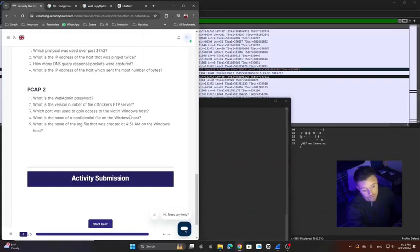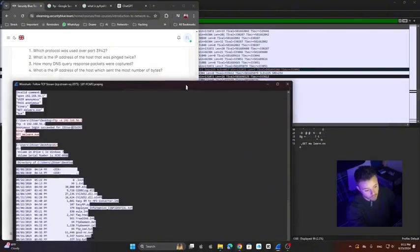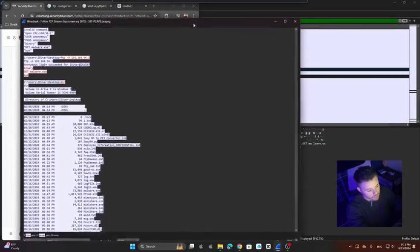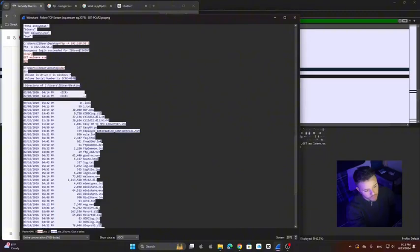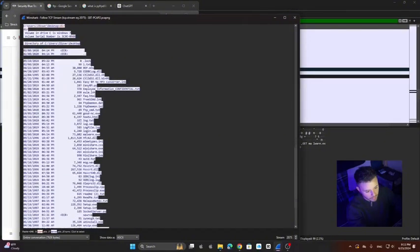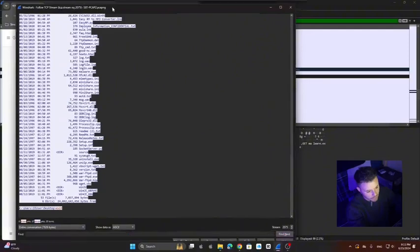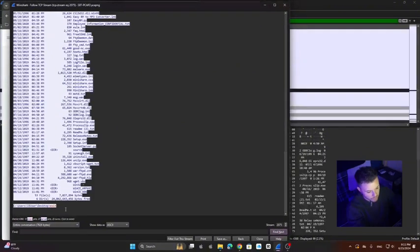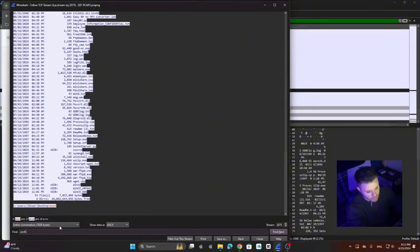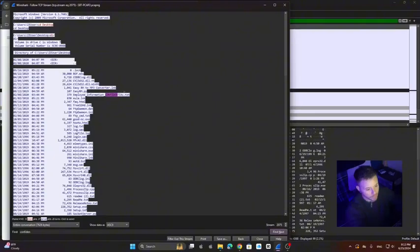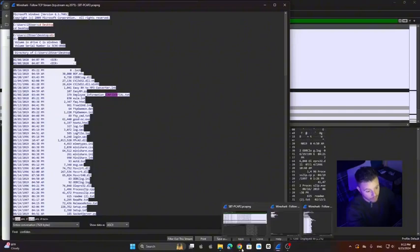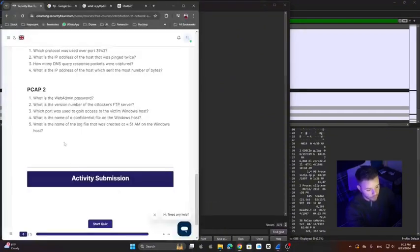So what is the name of the confidential file on the Windows host? While we were analyzing these packets, I saw here some files and I'm sure it's going to be here. To find that, we can easily just type here and find confidential. And here it is. That was easy. This is the name of the file. That's the answer to our fourth question.